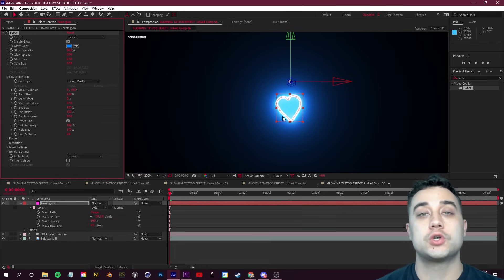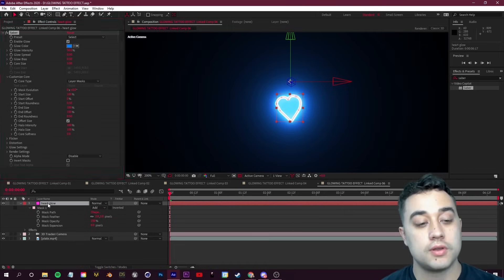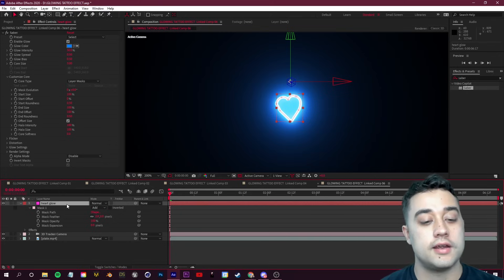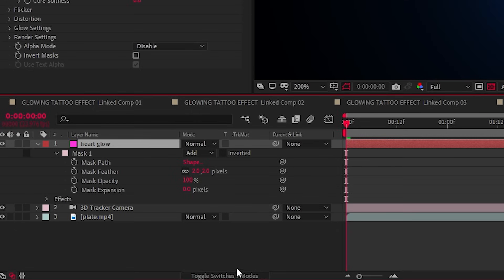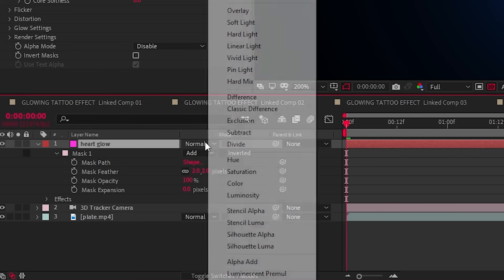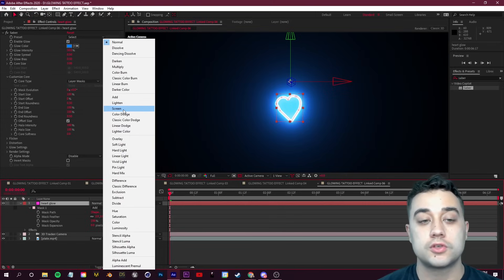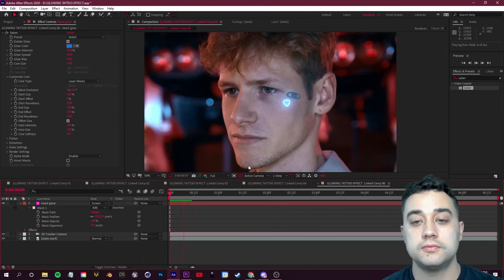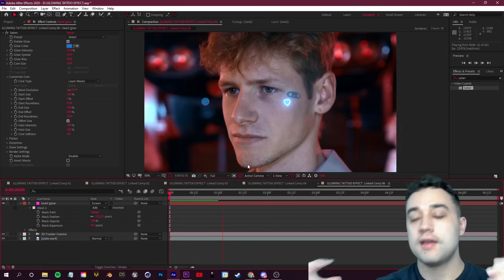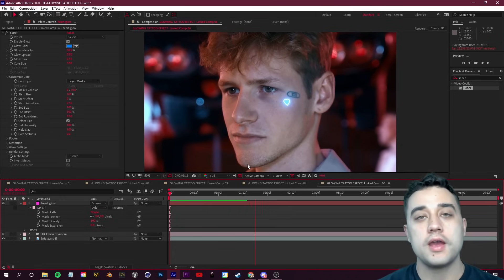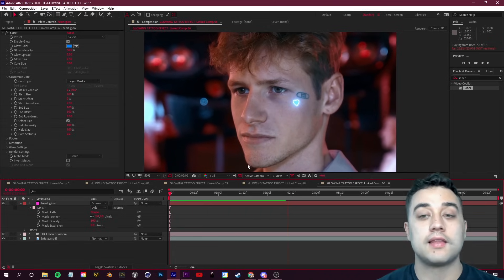In the Effect Controls, go to Customize Core and change the Core Type from 'Saber' to 'Layer Masks' so it follows the shape you drew. Then on the heart glow layer, click 'Toggle Switches and Modes' until you see the blending mode drop-down, and change the blending mode to Screen. Now if you click play, you have a glowing animated line tracked within your footage.